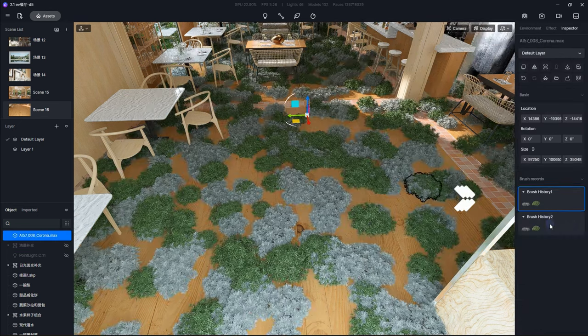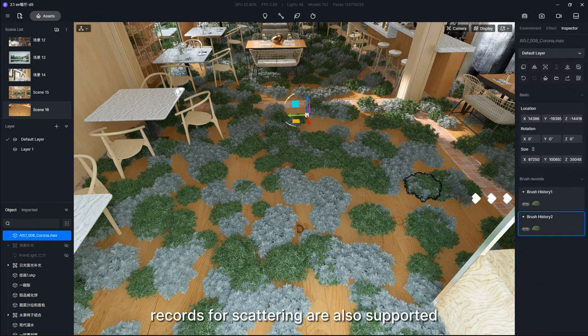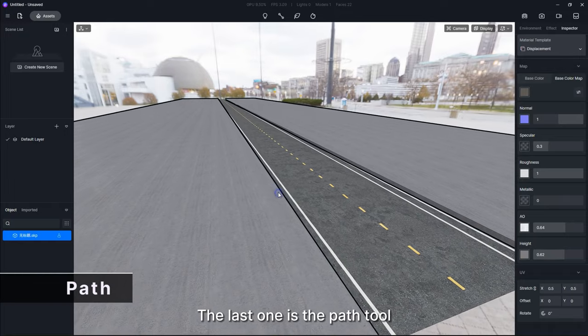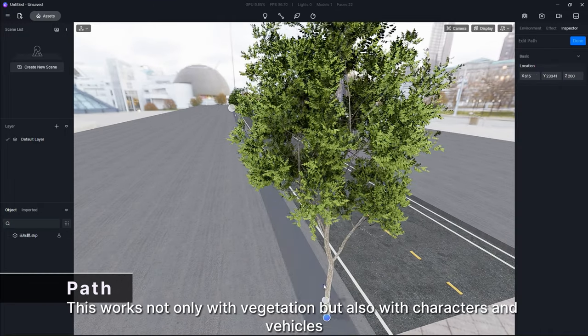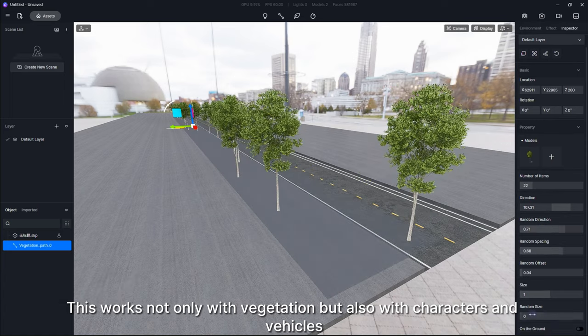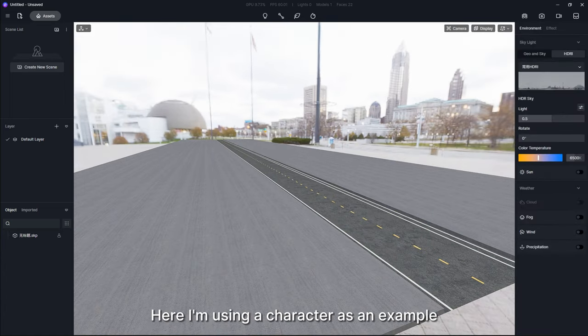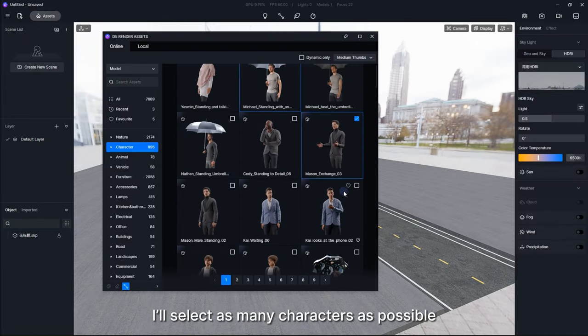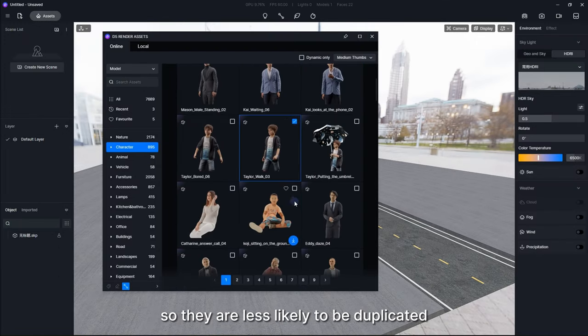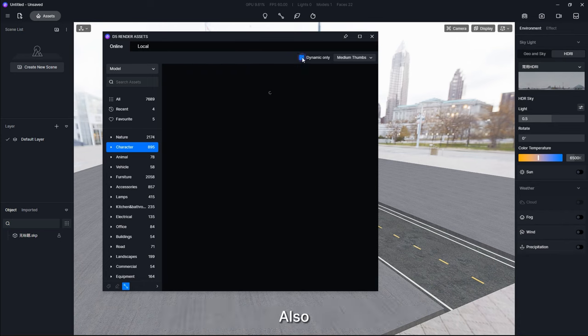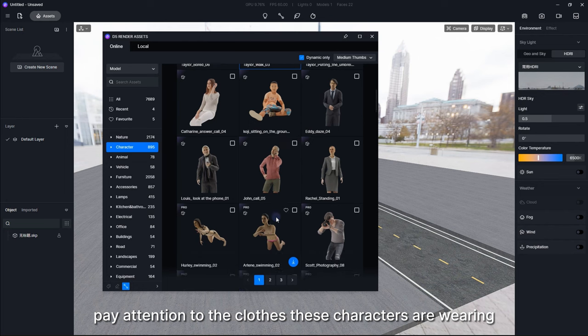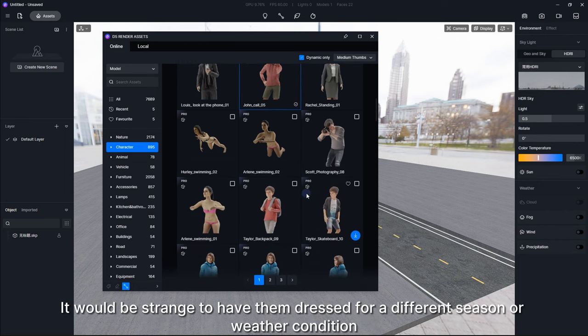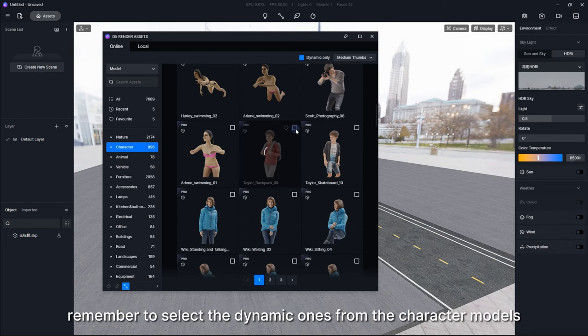The last one is the Path tool. This works not only with vegetation but also with characters and vehicles. Here I'm using a character as an example. Since it's a long path, I'll select as many characters as possible so they are less likely to be duplicated. Also pay attention to the clothes these characters are wearing. It would be strange to have them dressed for a different season or weather condition. To have people on the path walking, remember to select the dynamic ones from the character models.